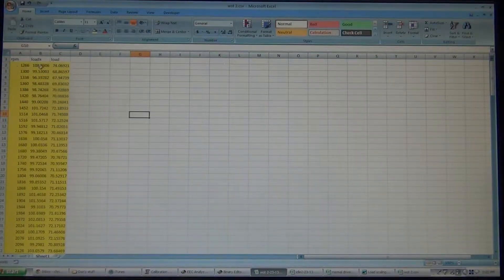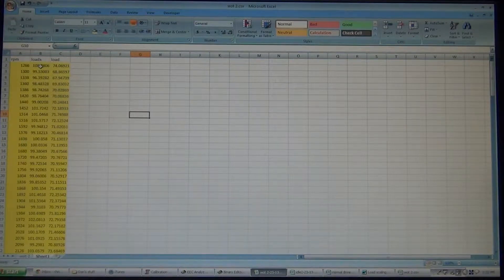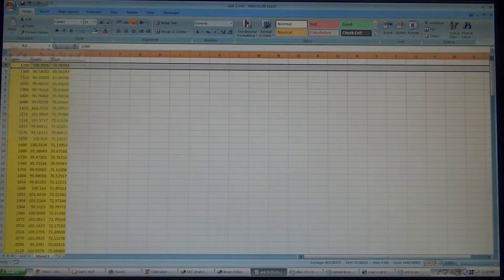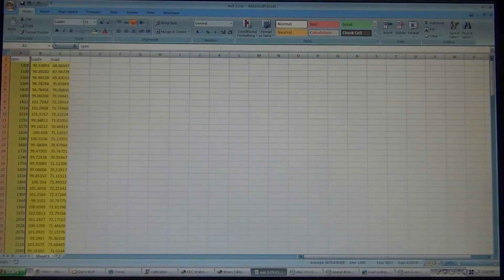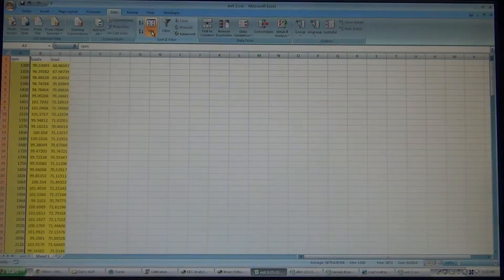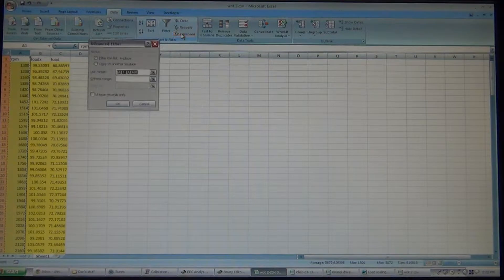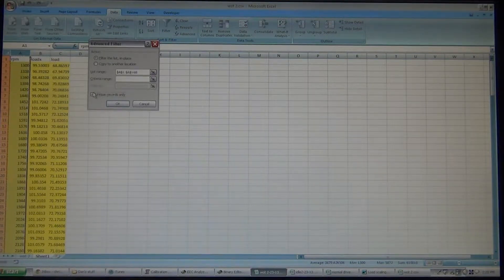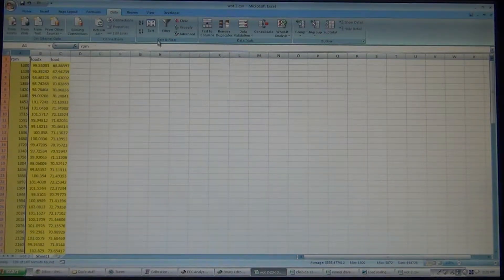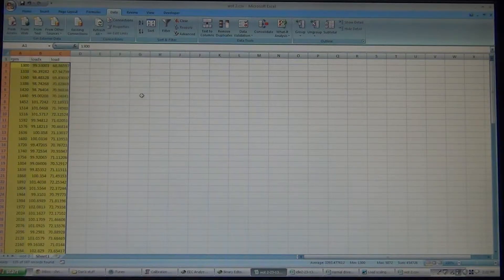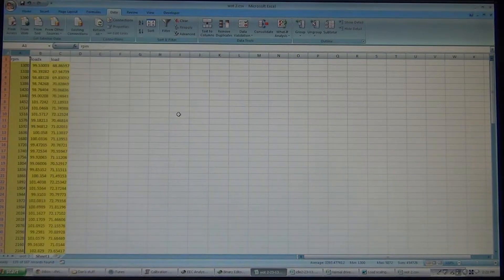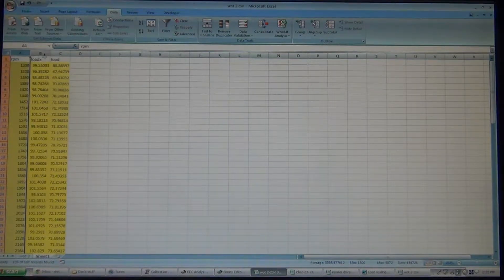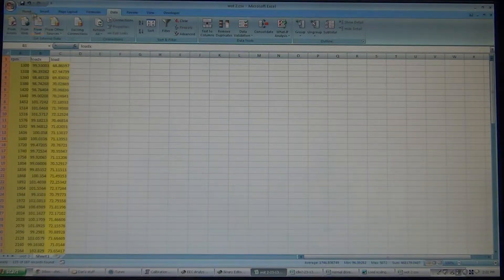Now this is where, this is the initial opening of the file. So we'll get rid of that one right there. Then what we're going to do is go into data and we are going to filter out duplicates. And I'm also going to sort it by RPM, smallest to largest, so it's in order.